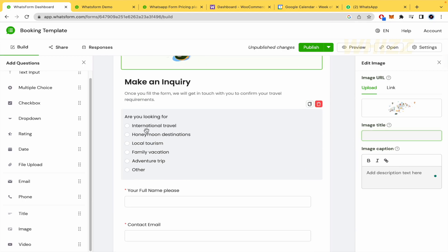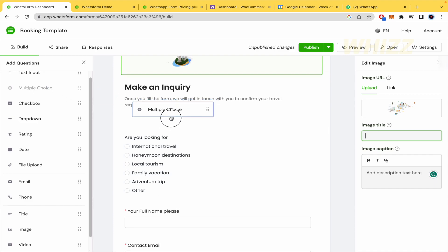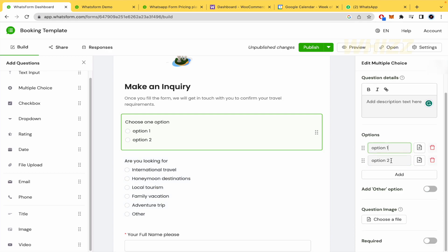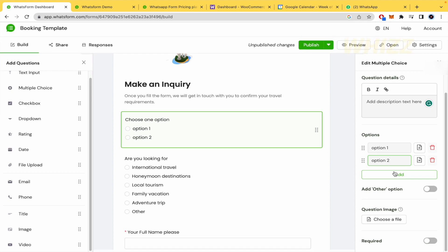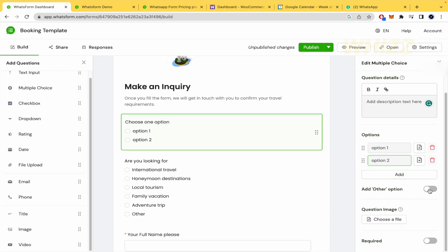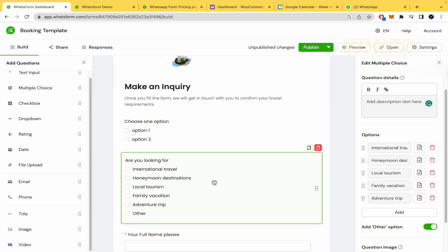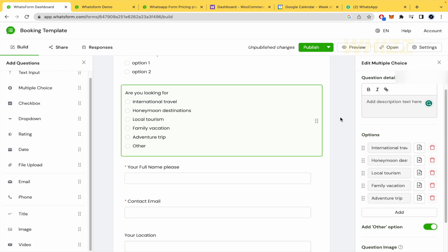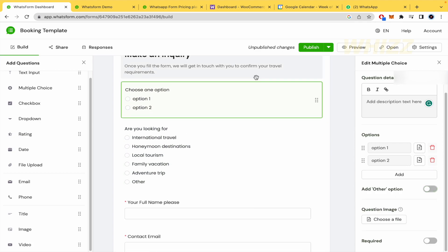This one is a multiple choice, so the same. I'm going to show you. Here, you can select the title of this question. Here it is, are you looking for? And you could add a lot of options. You can select this option too. Perhaps you are here, international travel, honeymoon, local tourism, other. So the person is going to click on this and is going to be able to fill some more data, the specific that the person wants.